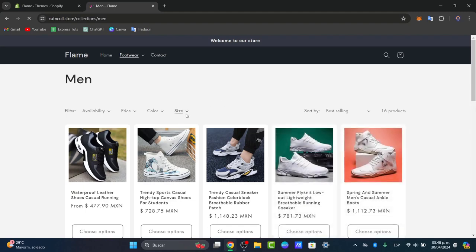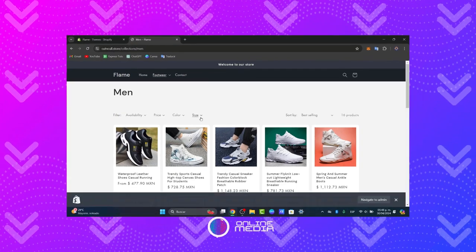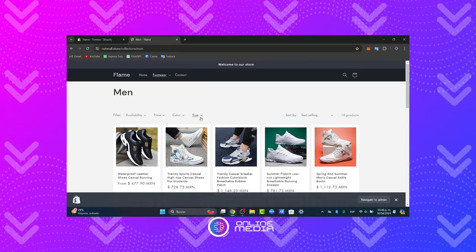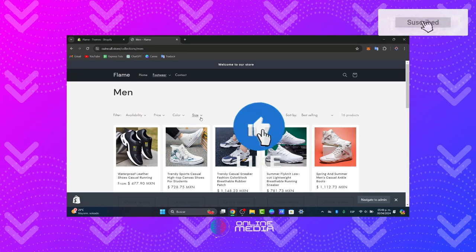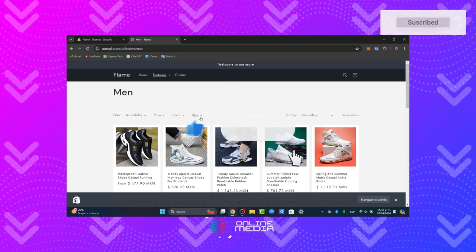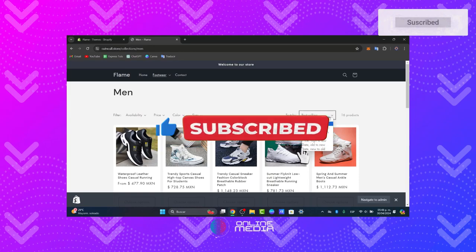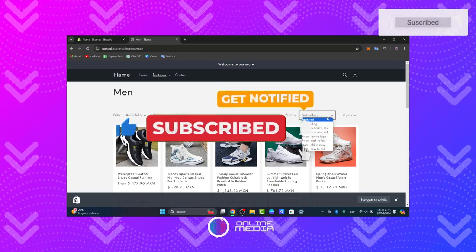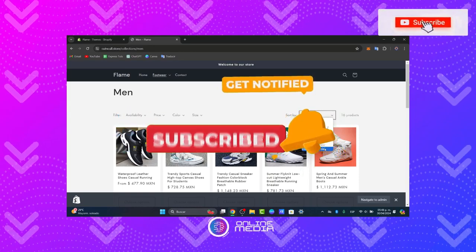Thank you so much for watching this tutorial on adding product filter in the Shopify store. If you find this video helpful, please like, subscribe, and share this video. Keep tuning into Online Media for more useful e-commerce tips and tricks. Hopefully, we can also see you into a brand new section on Online Media. Until next time.